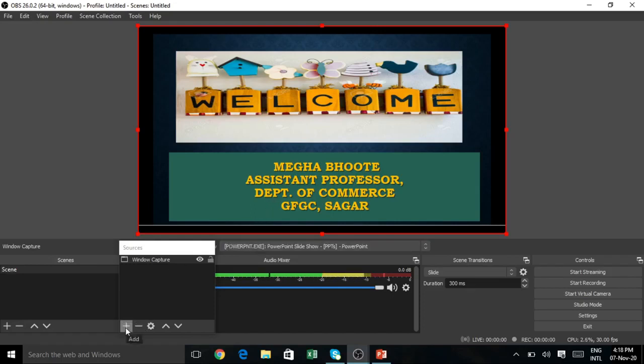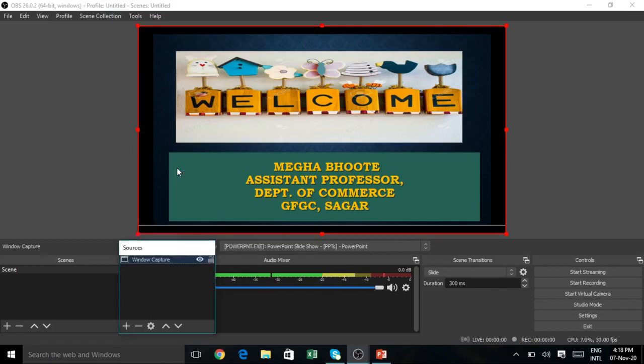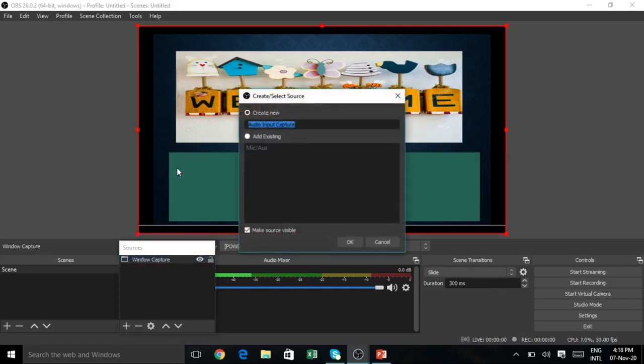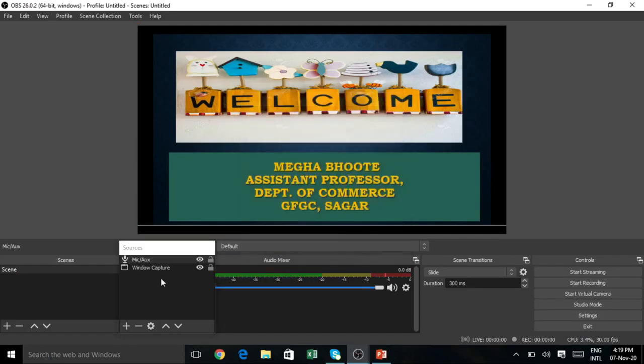Click on the add button. Go to Audio Input Capture. Click the add button, use Add Existing, select Mic Auxiliary, and click OK.